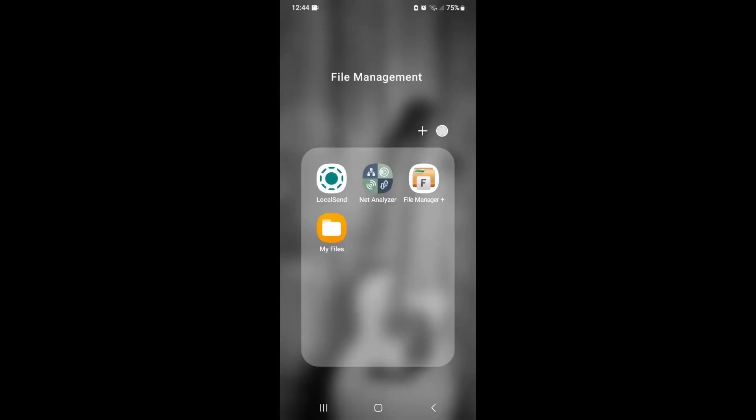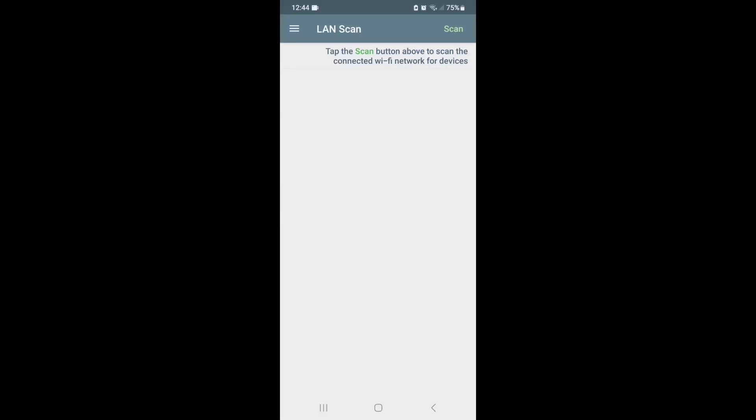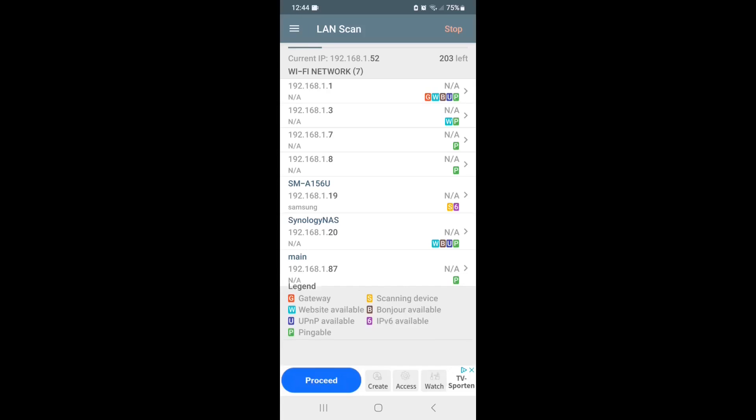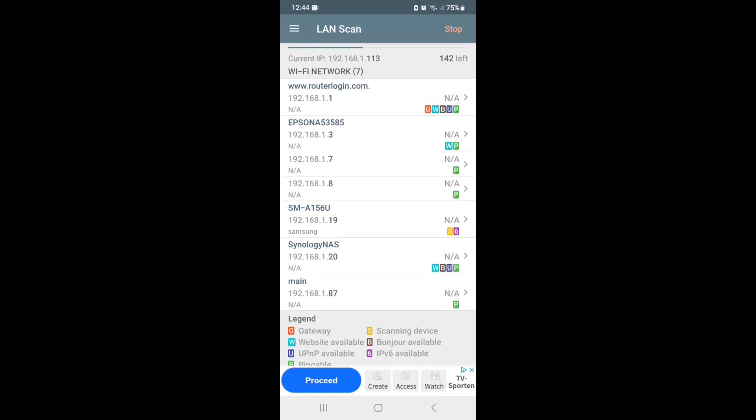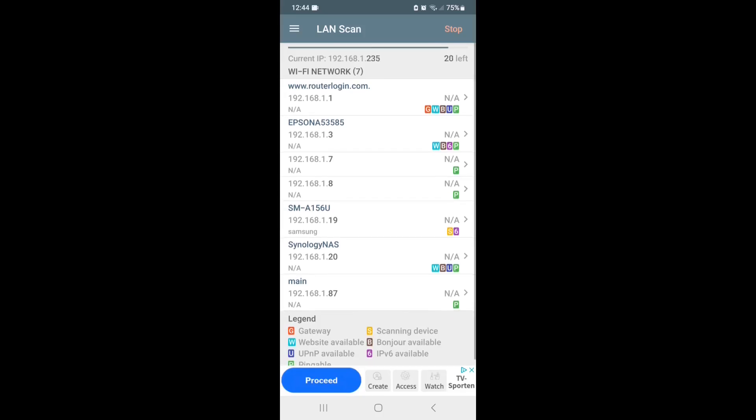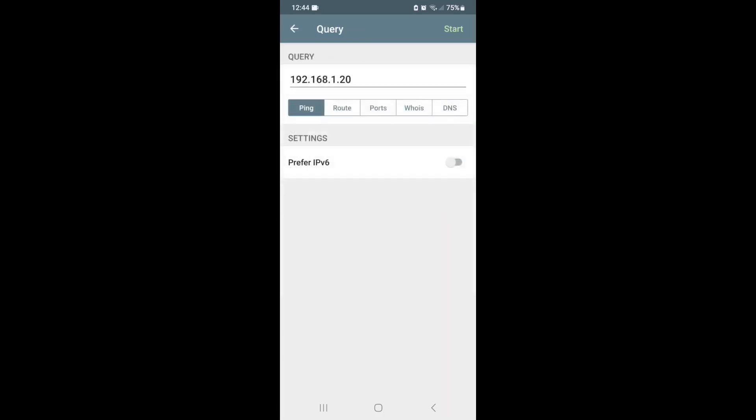Okay, so Net Analyzer is a free program for Android and iPhone. So first off, you want to make sure that your phone is on the same network as the NAS. So once the app is installed, you just click on Net Analyzer. And then up at the top right, you'll see it says scan. So you click on scan. And this will scan everything that's on that local network that you're on. And you'll see down here, it says Synology NAS. And the IP address, 192.168.1.20. That's what we need to know.